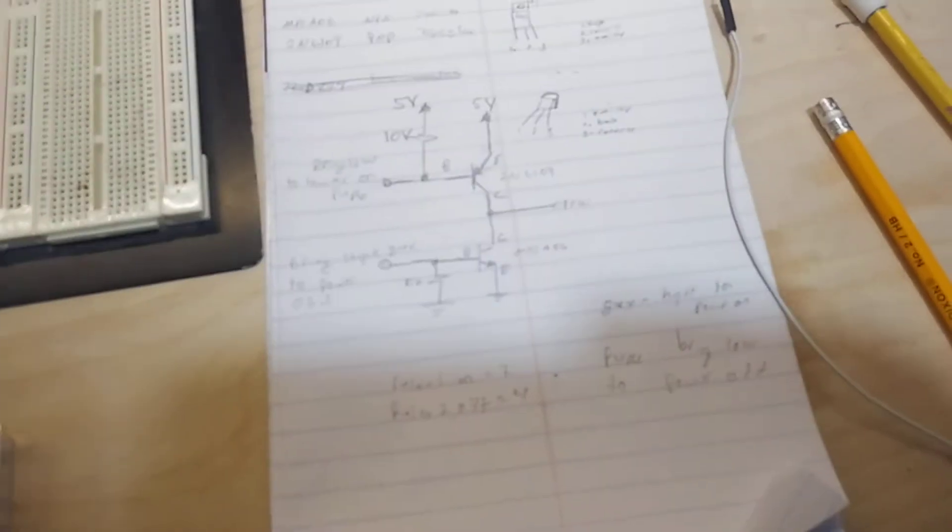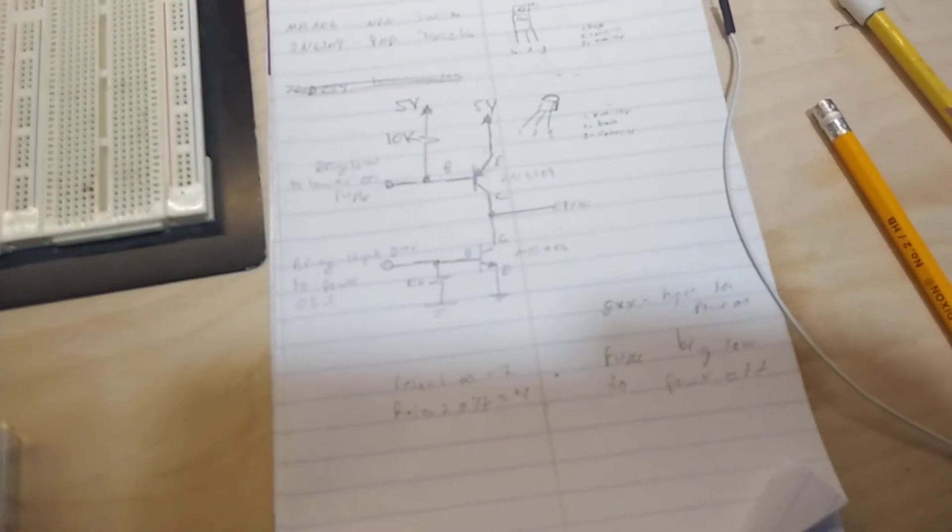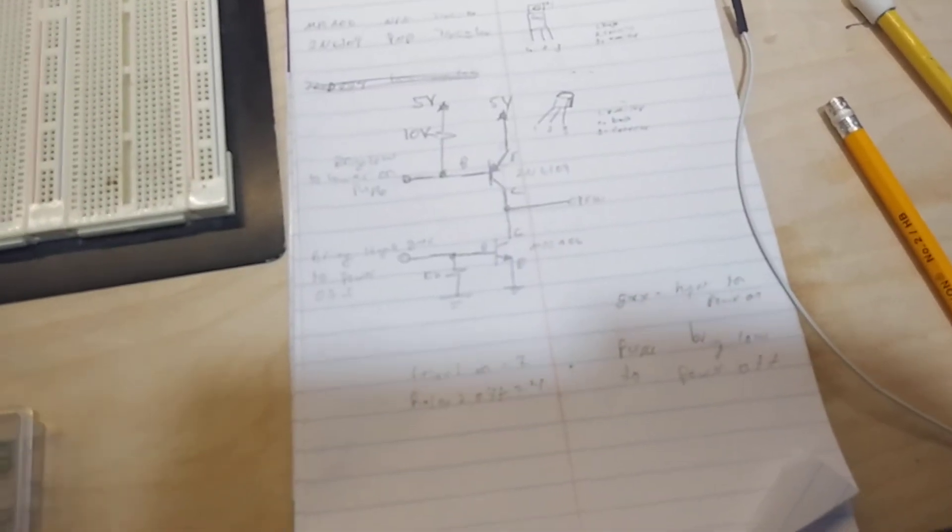Here's a quick look at the circuit there. I'll draw this up real nice later.